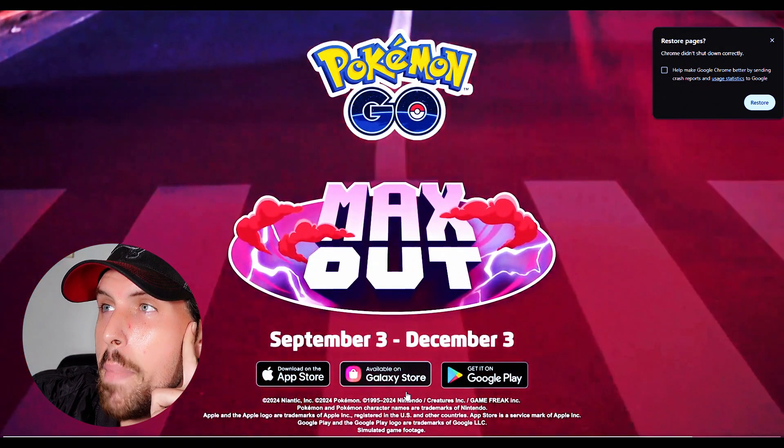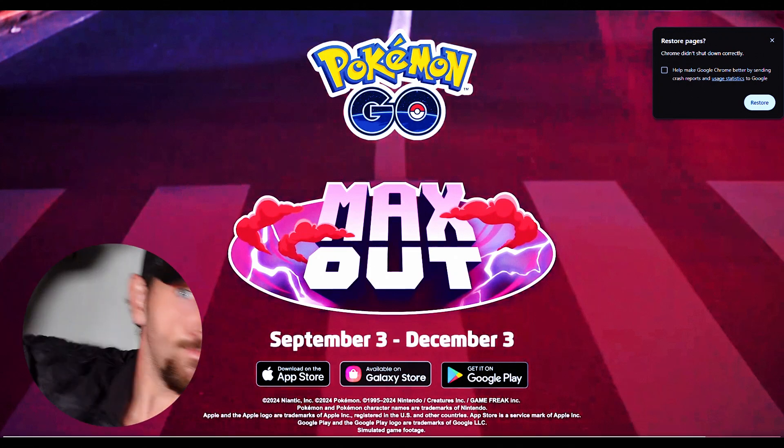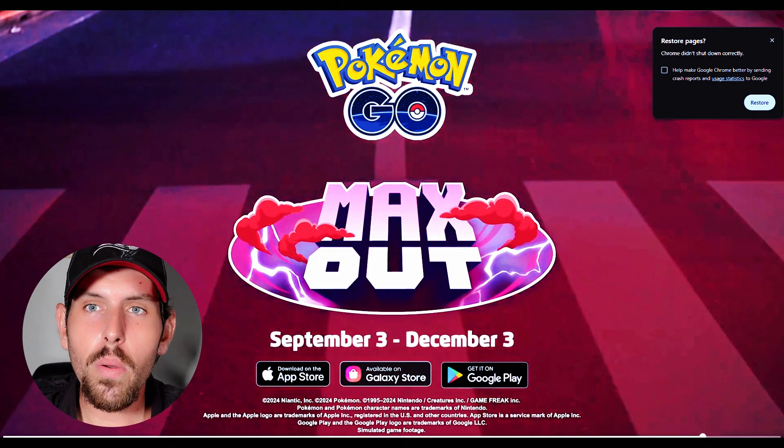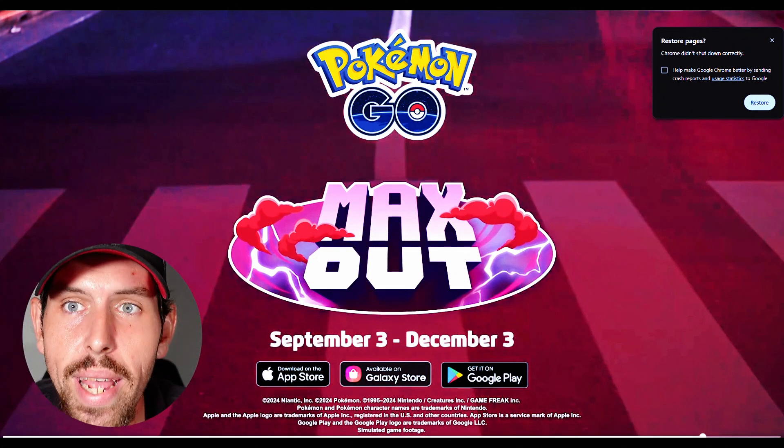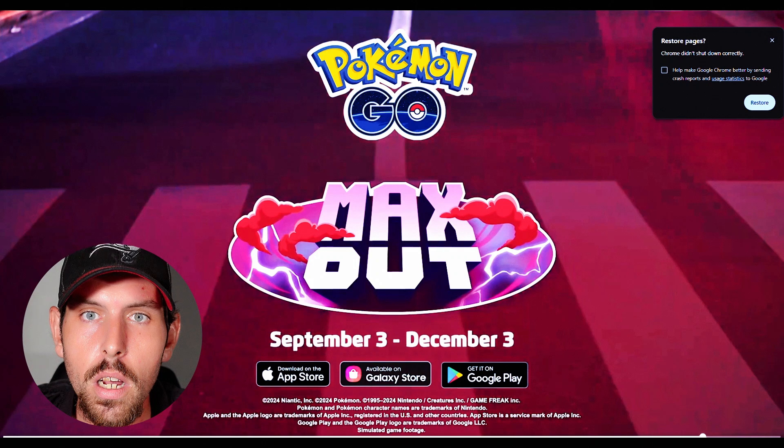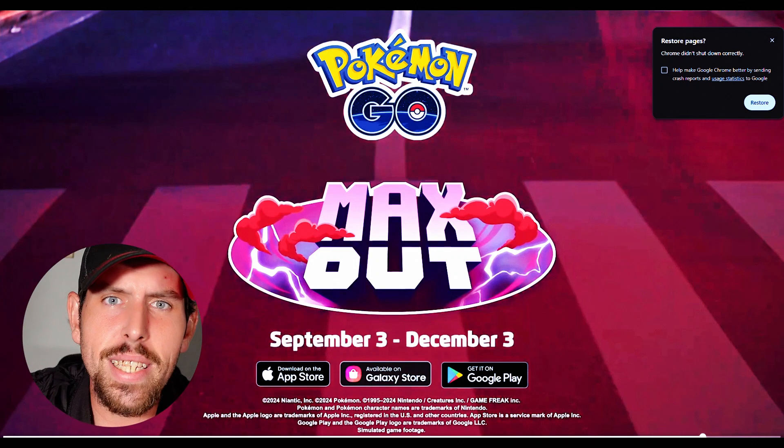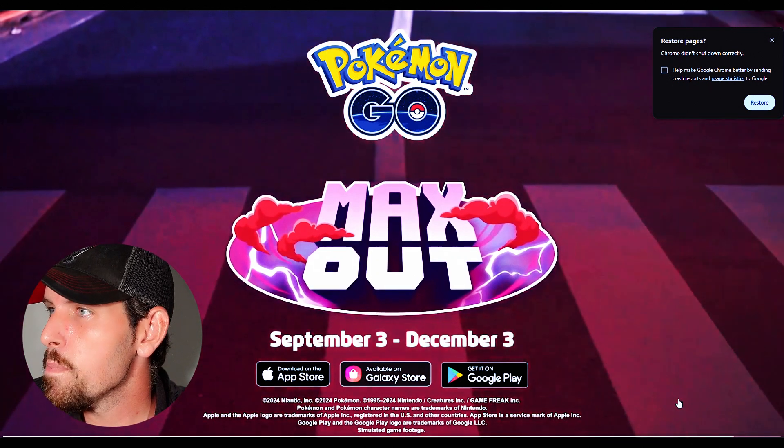Dynamax, Dynamax max out, September 3rd. What are we, a week away now? The content is coming boys, the content is coming.